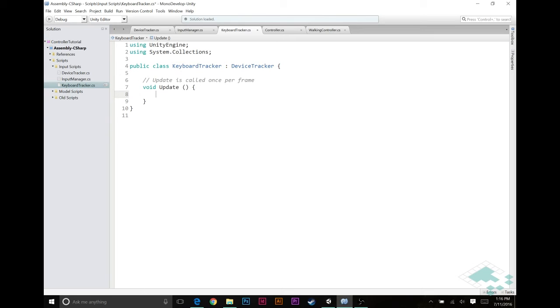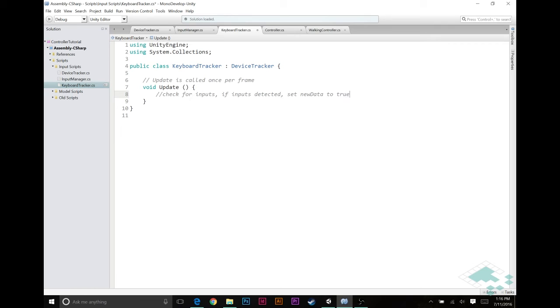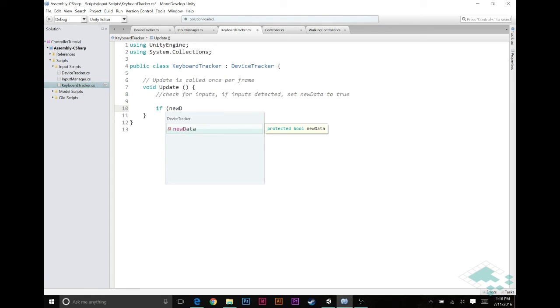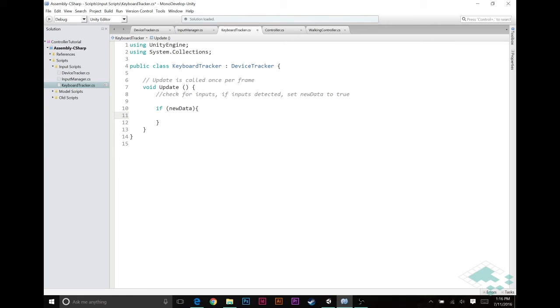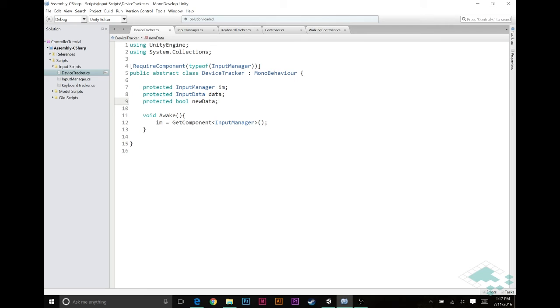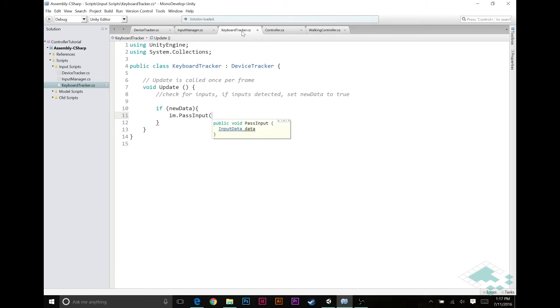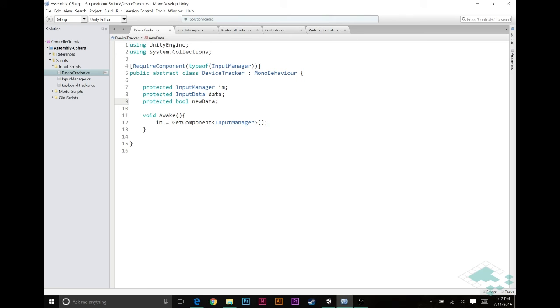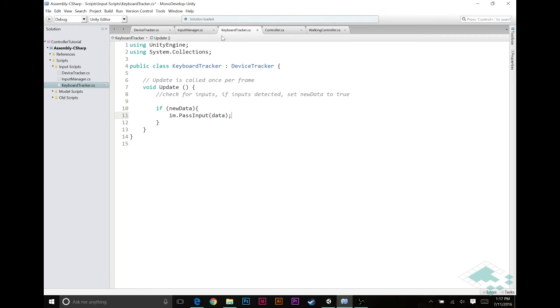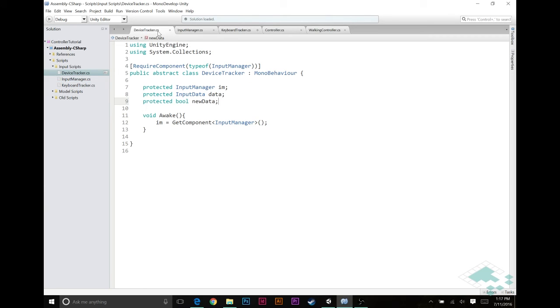Lastly here, we've got our keyboard tracker. Every update function, what we're going to be doing here is we're going to check for inputs. If inputs are detected, we're going to change that new data to true. So that then we know that we want to send it from our keyboard tracker to the input manager. And so once all those inputs are detected, we're going to then say, if new data, and you'll see because it's protected, we can access that. If new data, then we're going to do three things. We're going to pass the input data we have to the input manager, which in order to do that, we have to access our data. So we're just going to say, im.passInputData, bearing in mind that im is from our device tracker is the input manager we got. And likewise, data is the data that we're storing here.